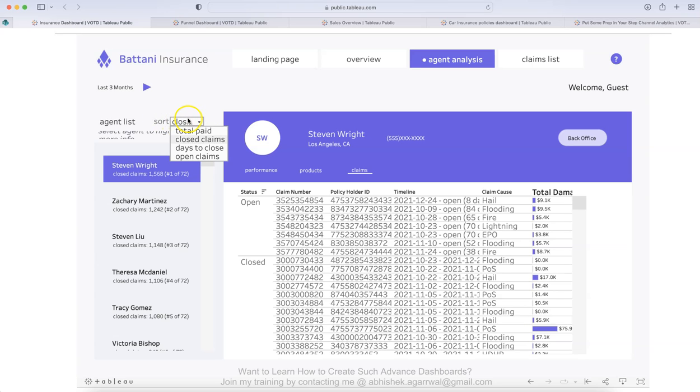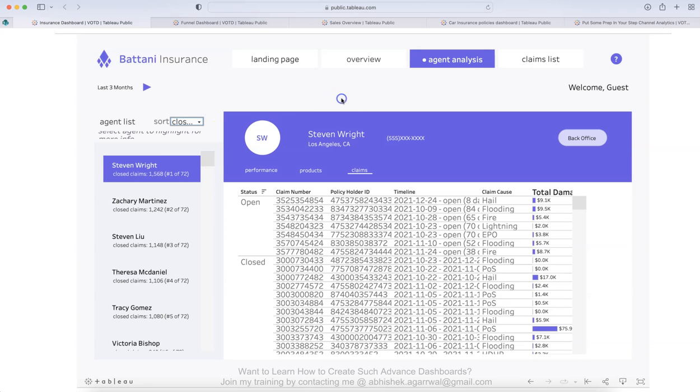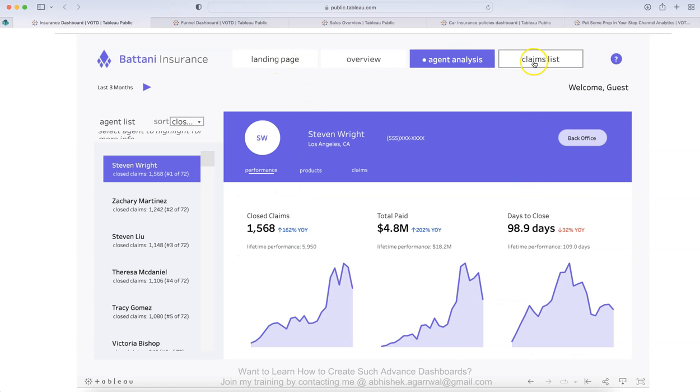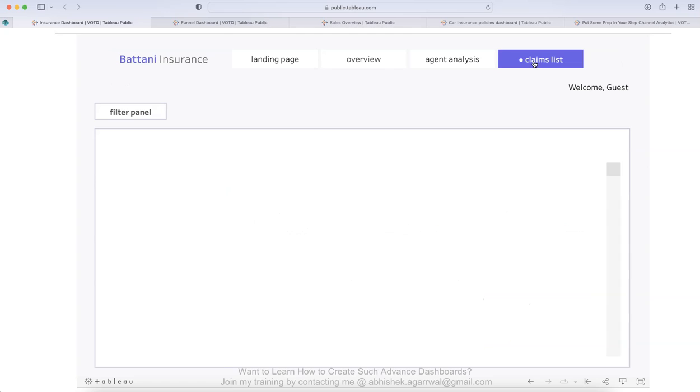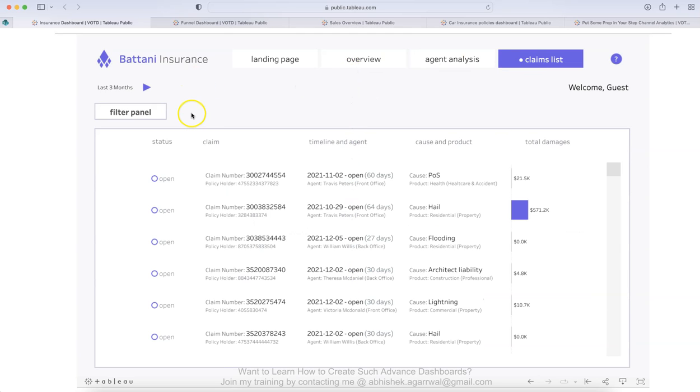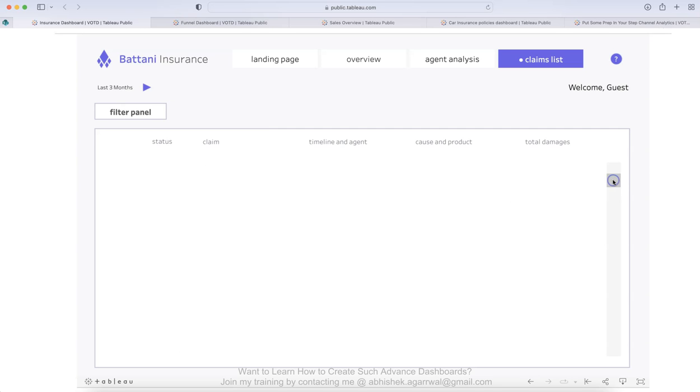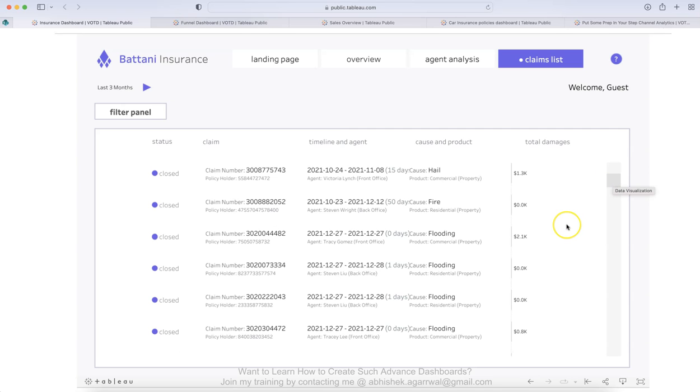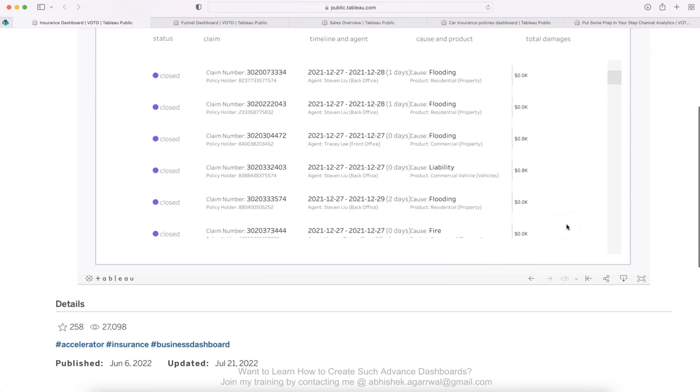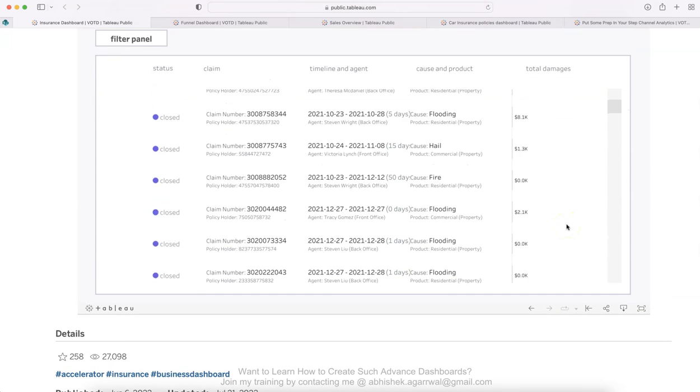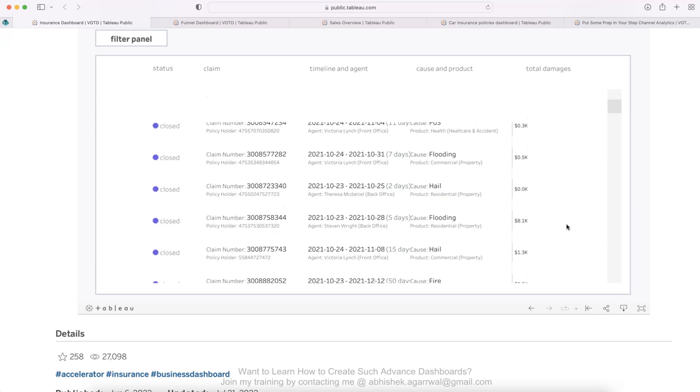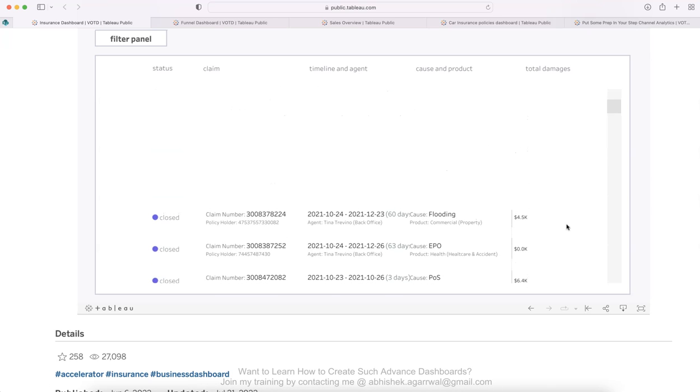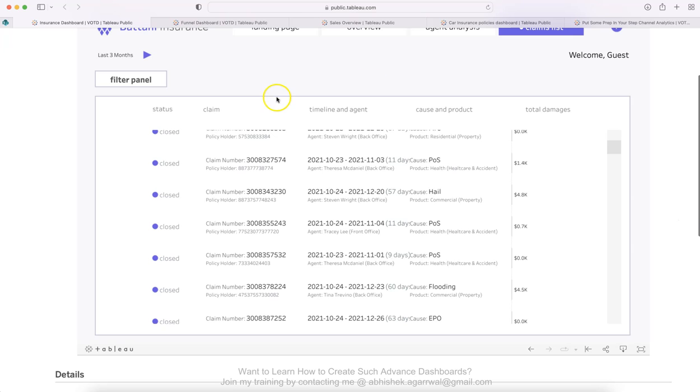Also here is the sort. So you can sort the values by closed claim, total paid, days to close and open claims. So this is the agent analysis. And based on the landing page, you have the third one, which is a claims list. And you have the status, whether the claim is open, what is the claim number, timeline and agent, cause and product, and then total damages. Clearly to highlight like this is where the total damages are coming. But if you scroll down, it will show you more and more information. Also, you can use your mouse like I'm using my two fingers. Scroll on the Mac is something you can scroll up and scroll down.